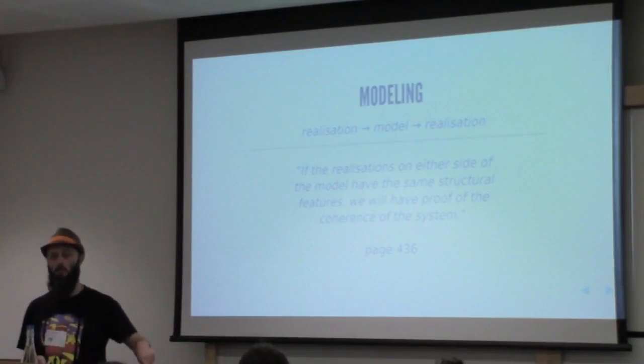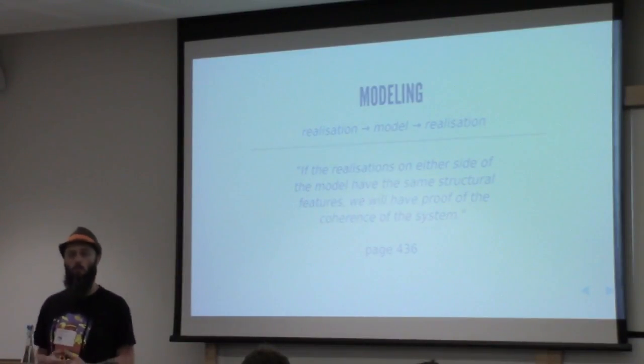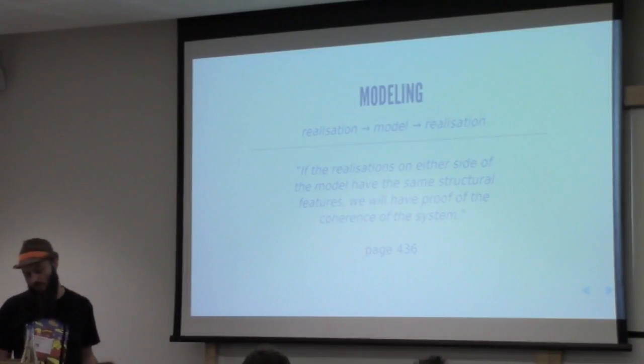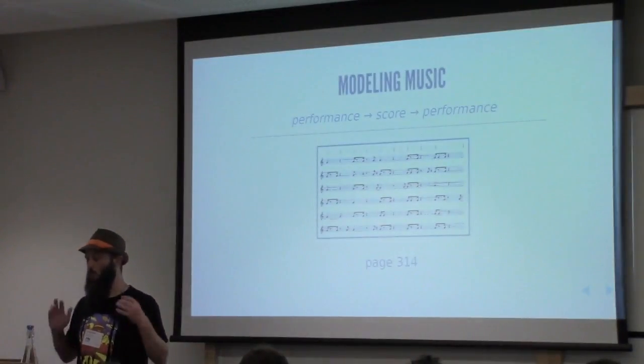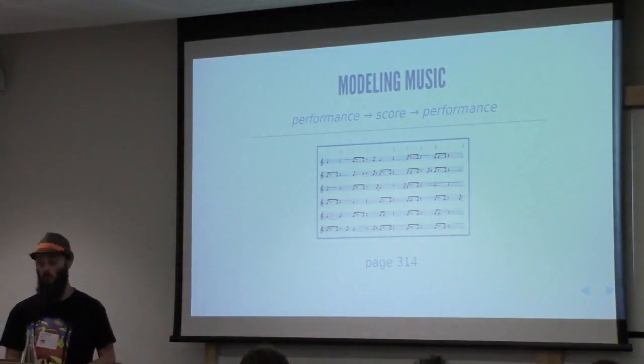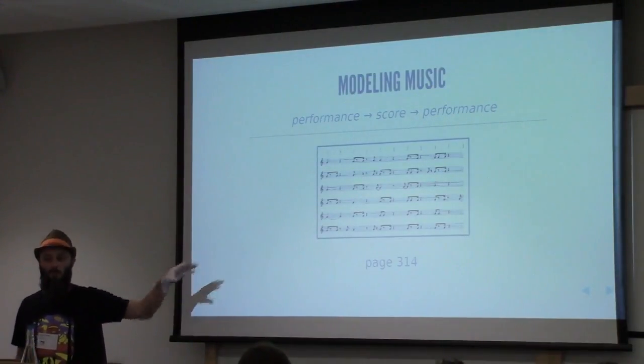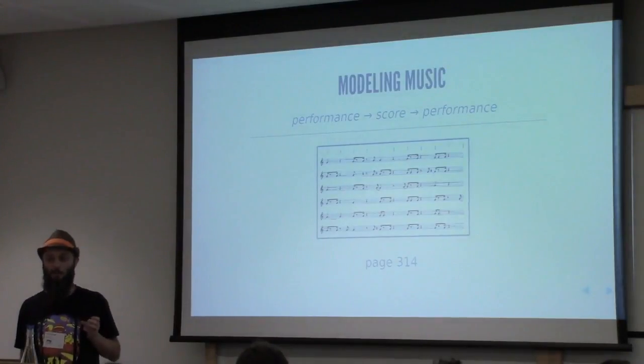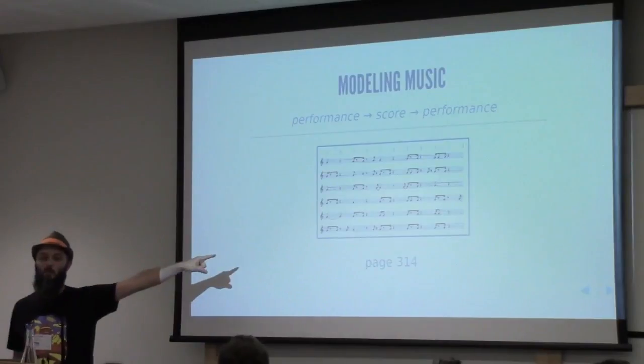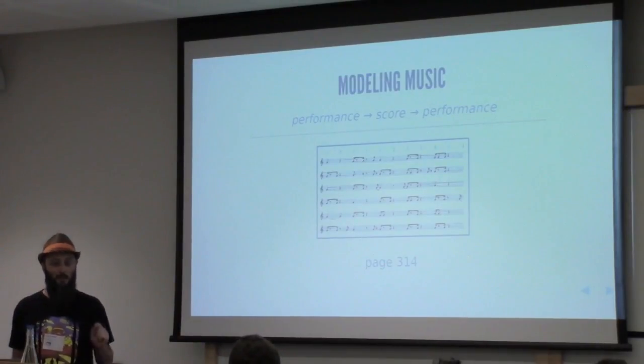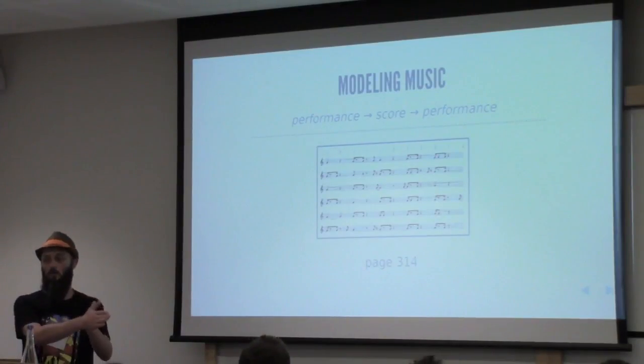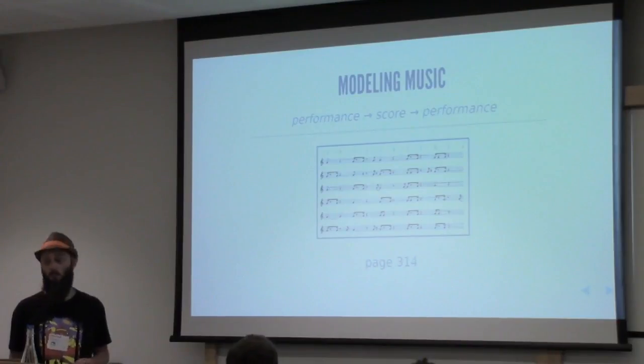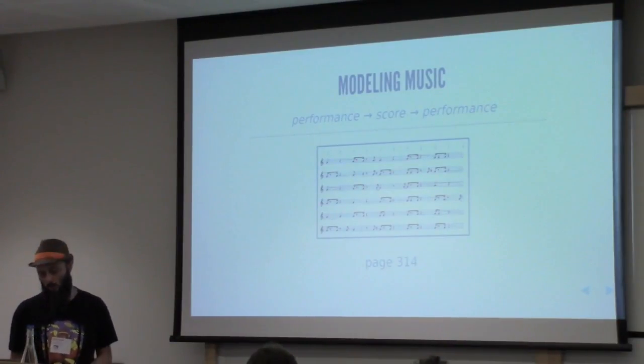If you don't get something that sounds okay, or looks okay, or is accurate, then you know that your model's messed up in some way. So if the realizations on either side of the model have the same structural features, that's proof of the coherence of the system. And so in music terms, we often think that the model needs to be dots on a page. It's a form of notation, and it's very easy for those of us from the European tradition to equate the notation with the mathematical objects. But they're not the same thing, and there's actually many different notations.